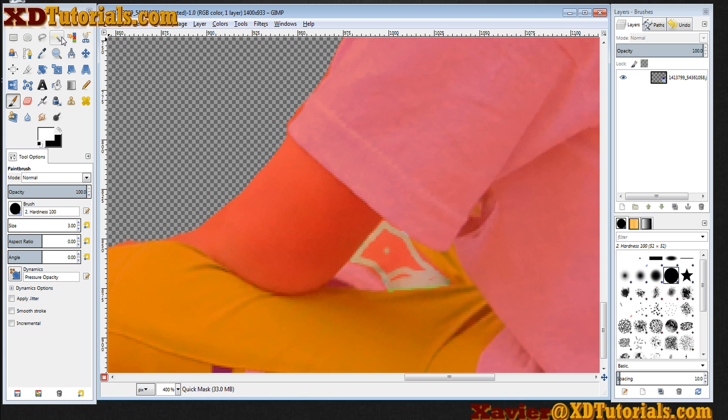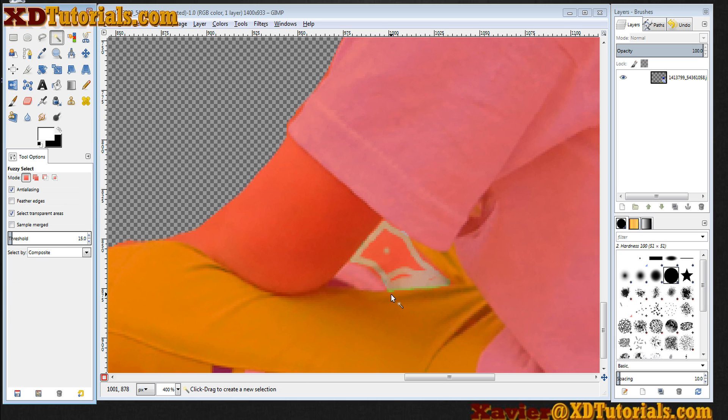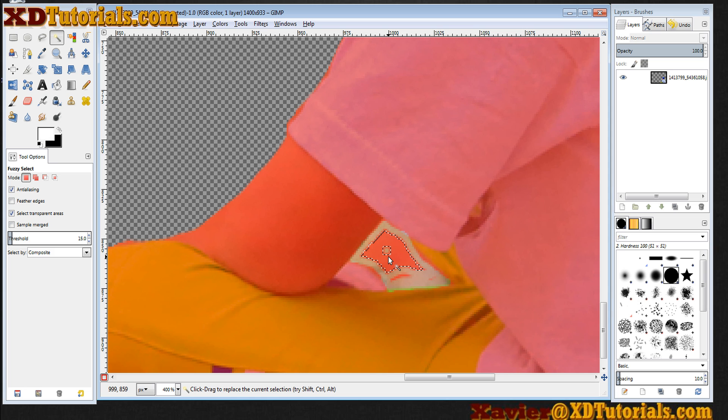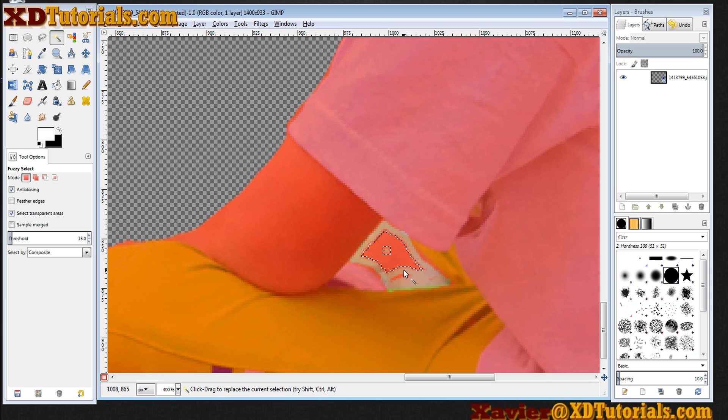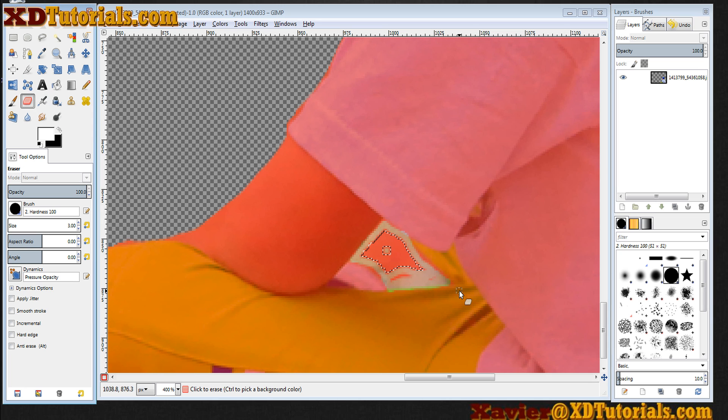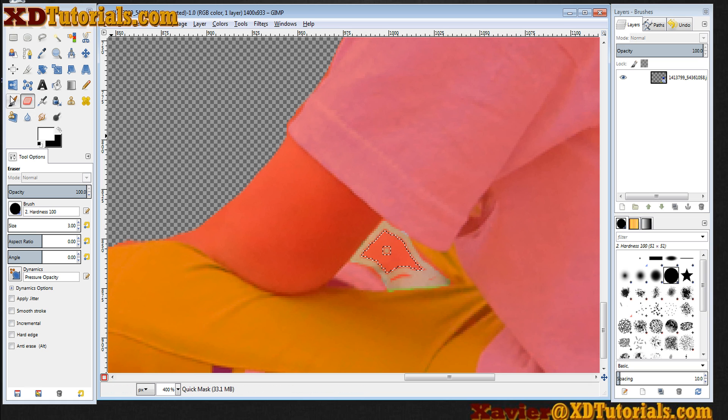I can even use my fuzzy select tool. See how it highlights that area. I can delete that here. Fairly quickly.